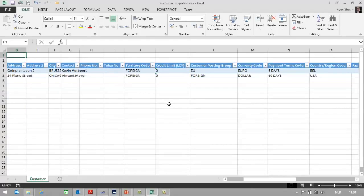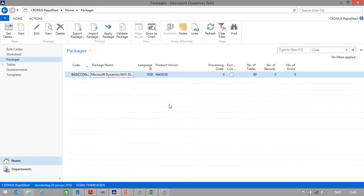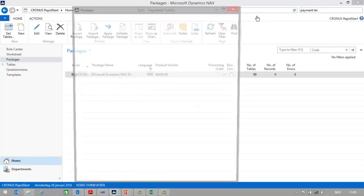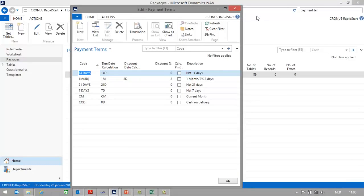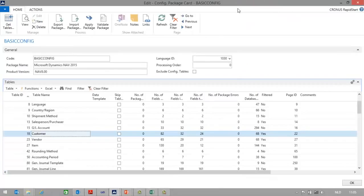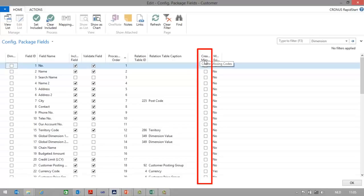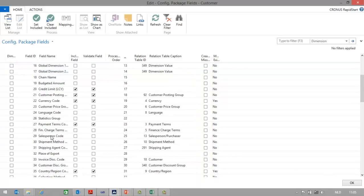This is the Excel file with customer information I would like to import in NAV. The payment terms used in the Excel are 6 days and 60 days. Let's first check the payment terms in NAV — 6 days and 60 days don't exist as payment terms in NAV. I will now go to the configuration package card. Because I am importing customer data, I will select the customer table. I will go to fields and select for which fields the system should create missing codes when importing data. In my case, this is for the payment terms. So I will go to the payment terms code line and select Create Missing Codes.